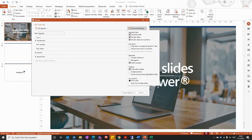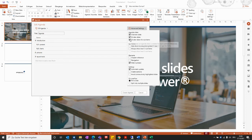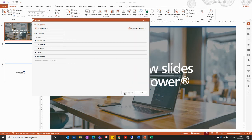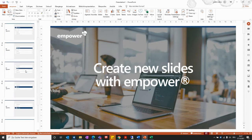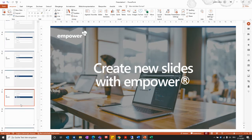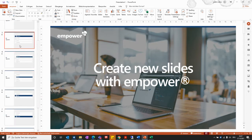Before creating the agenda, you can also go to the Advanced Settings. The settings shown are the default settings defined by your company, but you can easily adjust them to your needs. When you click 'Create Agenda,' the different agenda items will be included into your presentation.